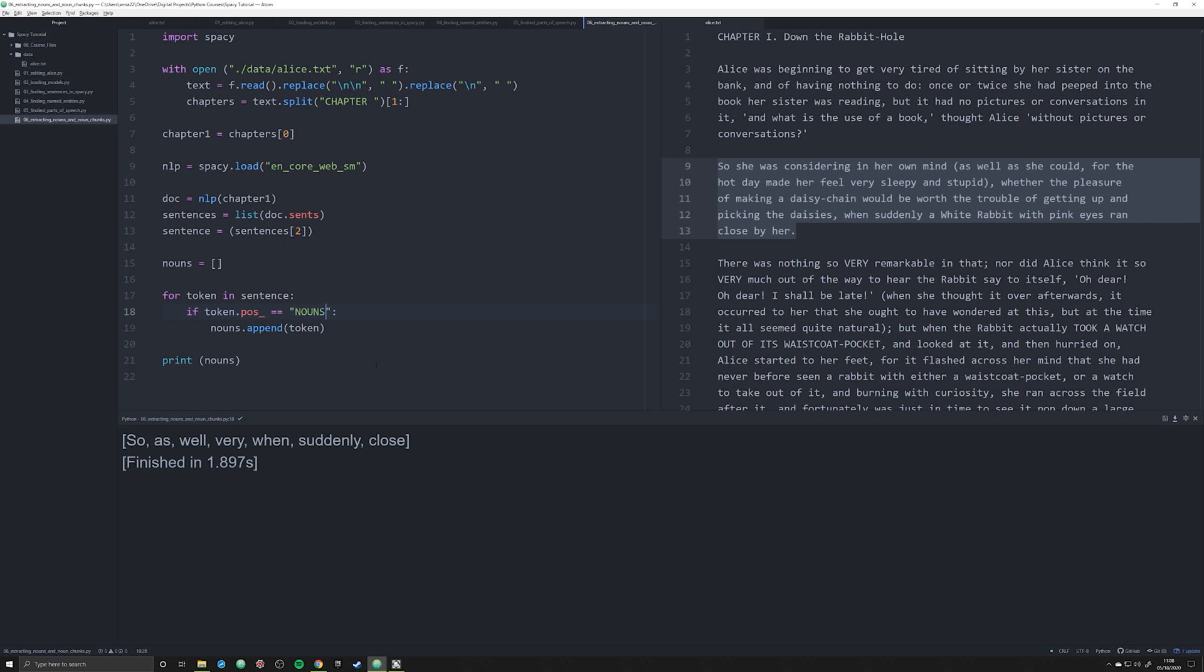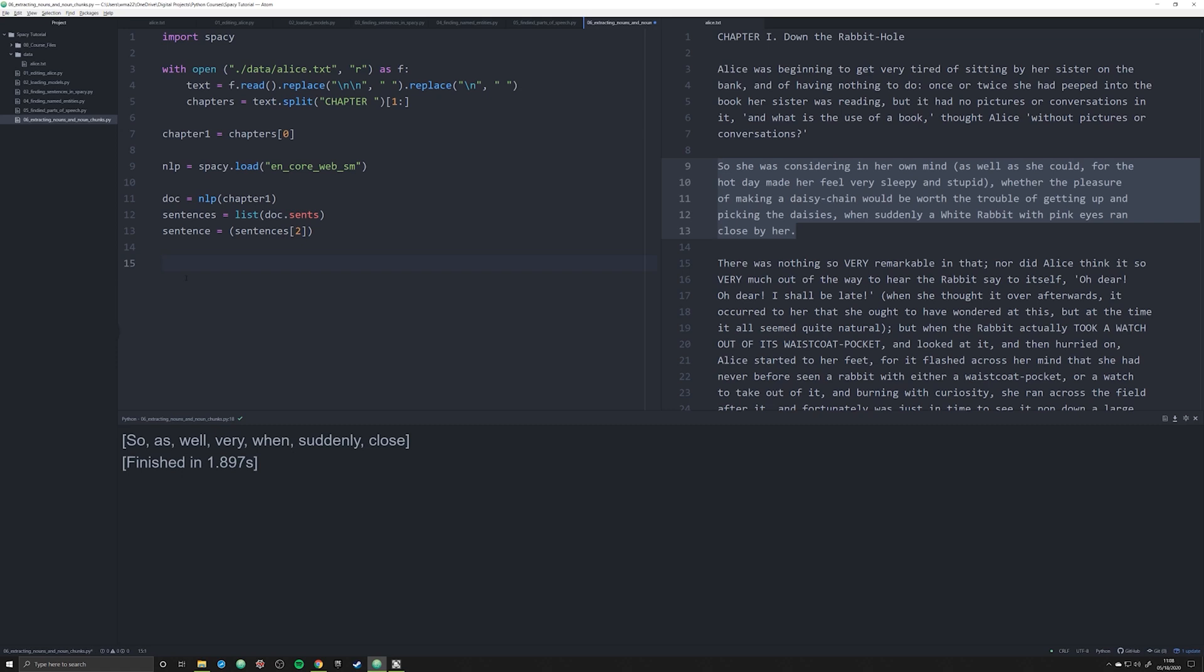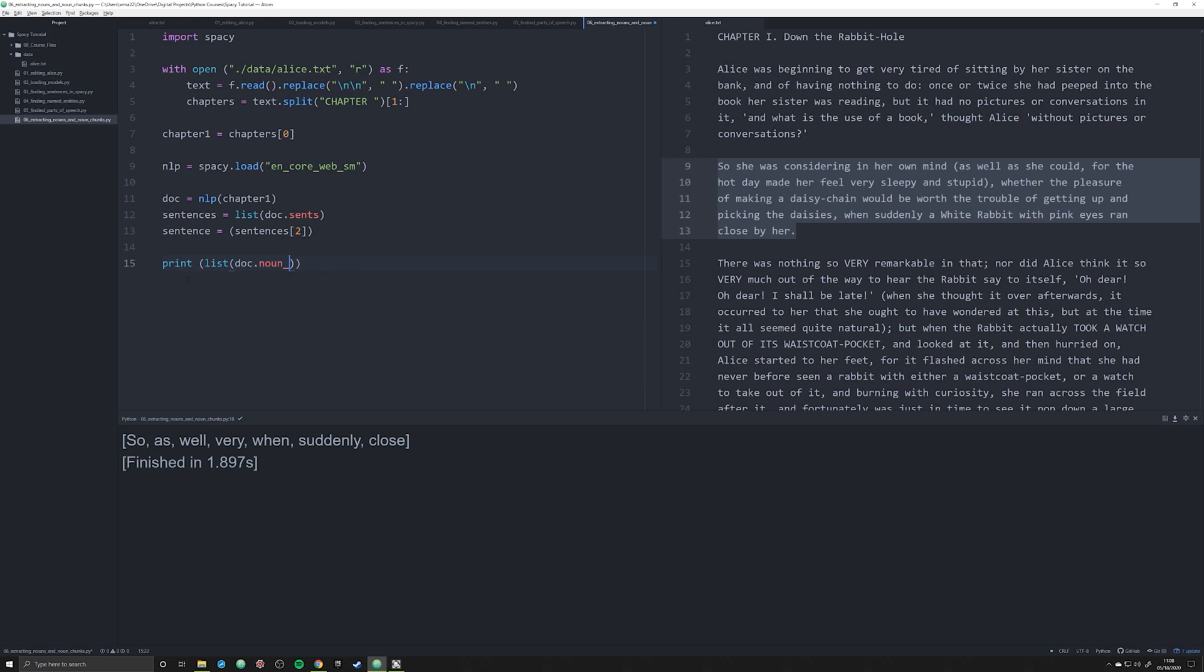And what I'm going to say is print off a list of the doc dot noun chunks. What this is going to do is it's going to identify groupings of nouns that belong together across this entire chapter.